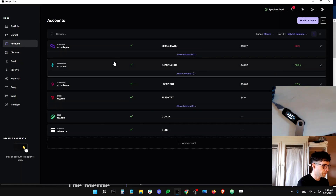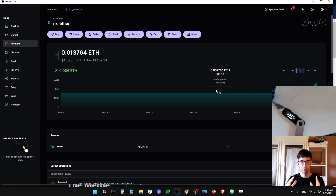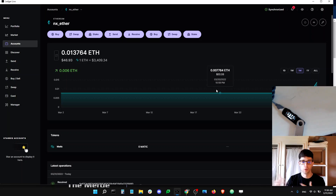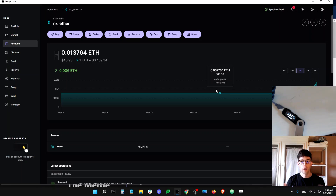stETH will appear as just a token in your Ethereum account in the token section, just like a normal token. That stETH balance will accrue daily — day one it will be, for example, 1 stETH, day two will be 1.00001 stETH, and so on. What doesn't happen is you won't get new stETH transactions to your Ledger Ethereum account. It's just the stETH balance that goes up every single day — that's what we call the rebase mechanism.